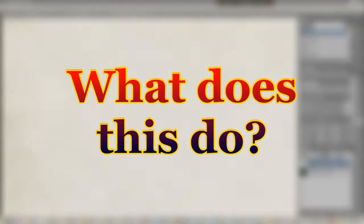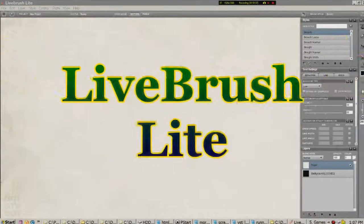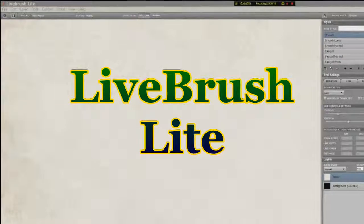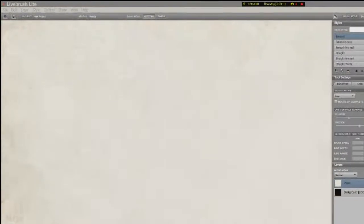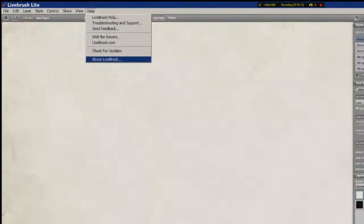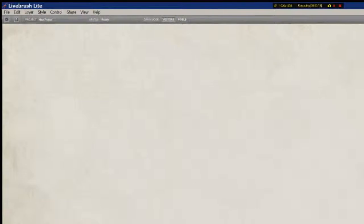Rob here again. What does this do? That is the question. And I'm asking this question of LiveBrush Lite. So what is it? What does it do? Let's give it a try.